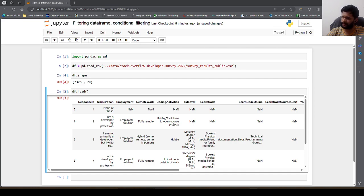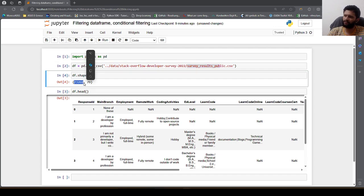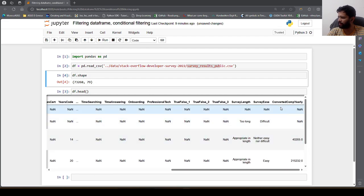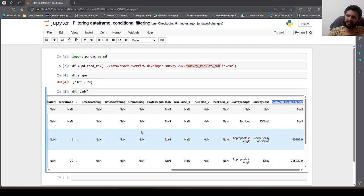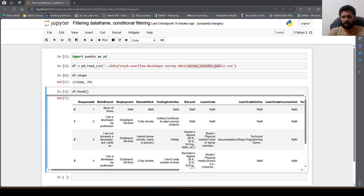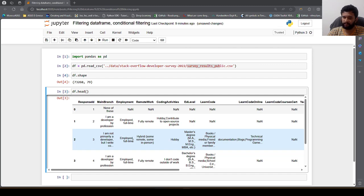This dataset contains in total 73,268 records and 79 columns. In this DataFrame there is a column called ConvertedCompYearly, which represents the salary for each individual who took part in this survey. Now if we want to filter out this DataFrame wherein the salary is less than 50,000 US dollars.